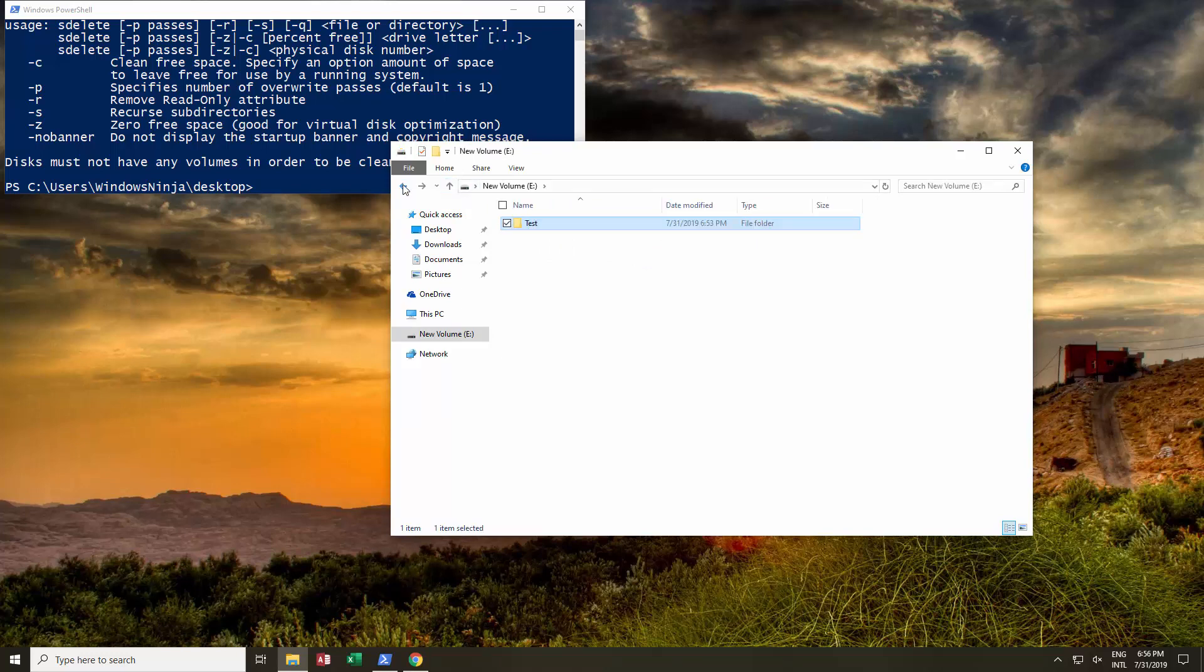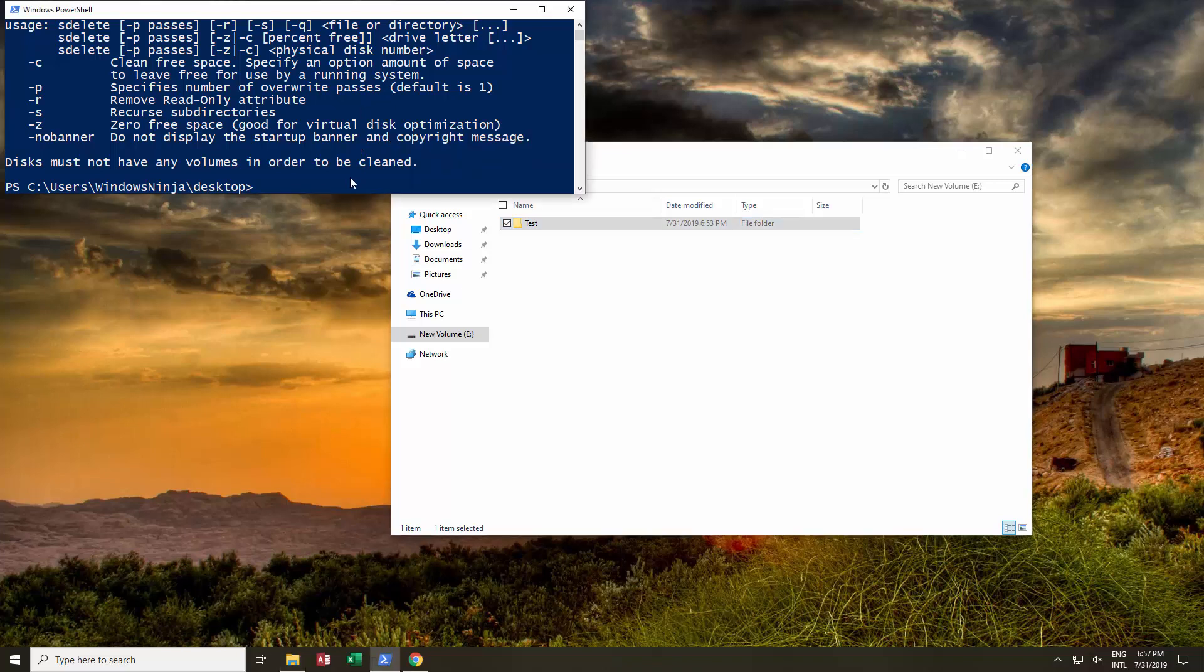Another way is for it to be used to delete or zero out the free space on a virtual disk that can then be used to shrink that disk. For example, if you're using virtual machines and you've had lots of files on them and it has grown, but the free space is so much and you're unable to shrink it, you can use this to zero out the free space and then you can shrink it.